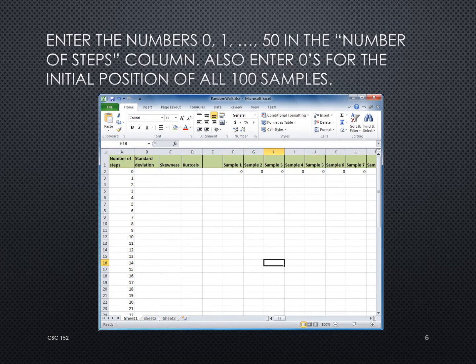We're going to simulate a random walk of 50 steps. In column A we set up our step count: in A2 we enter zero, and then we want 1, 2, 3, 4, 5 up to 50 below that. One of the simplest ways is to enter 1 in A3, then highlight A2 and A3 both, grab the fill handle — the thin black cross in the bottom-right corner — and drag down until we reach 50.